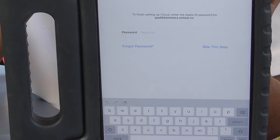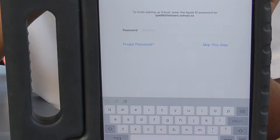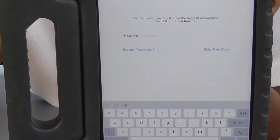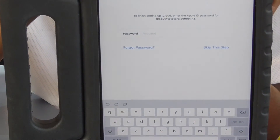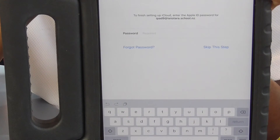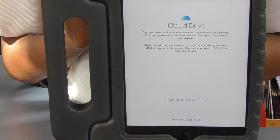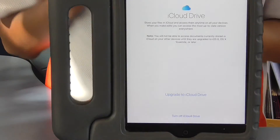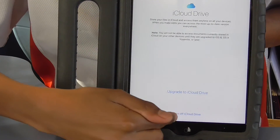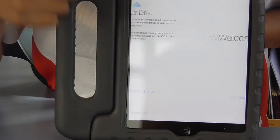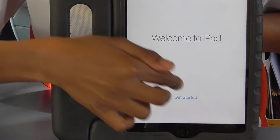Type in the Apple ID — if you are at school, your teacher will put in the Apple ID. Tap on Turn Off iCloud Drive and Continue. Tap on Get Started.